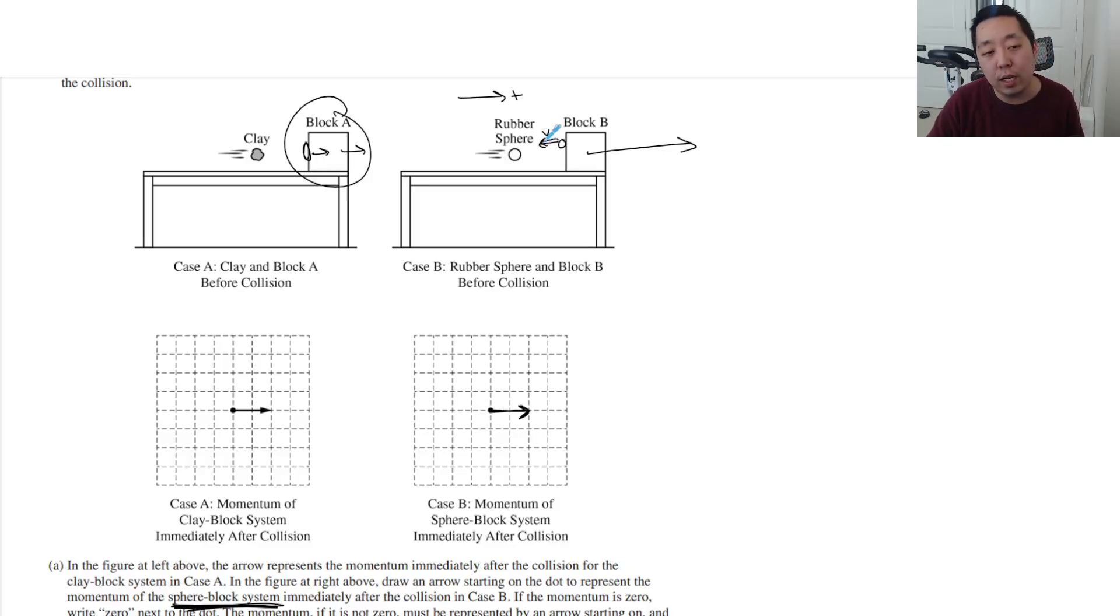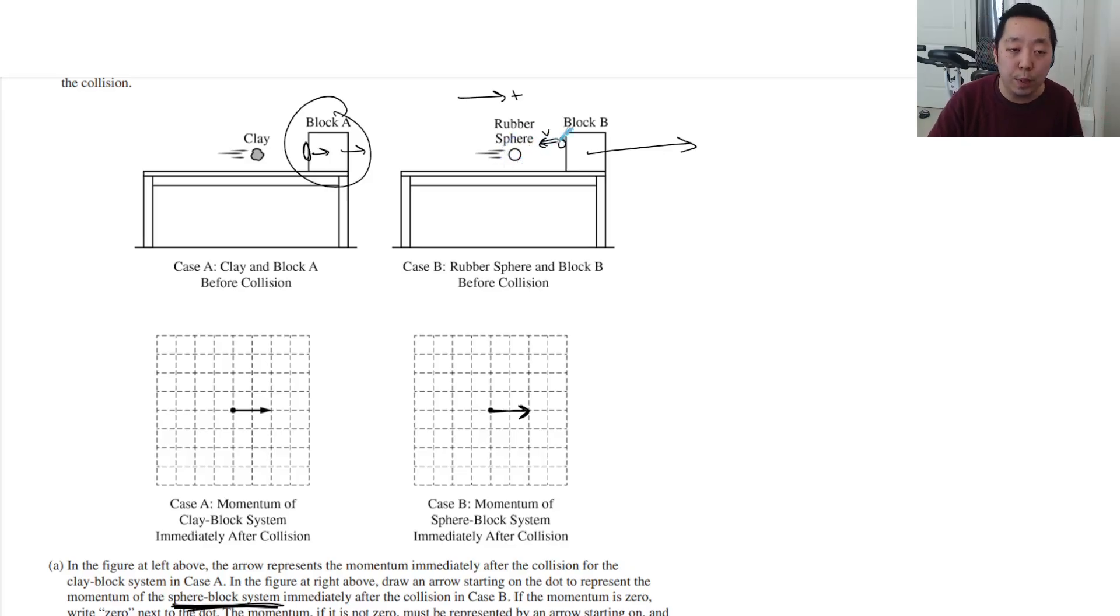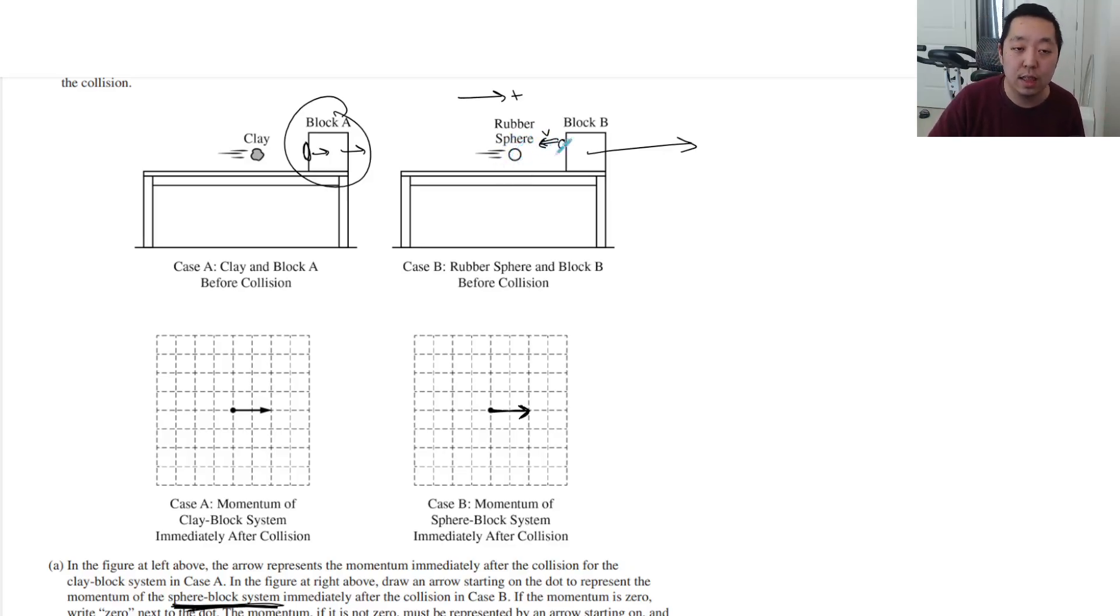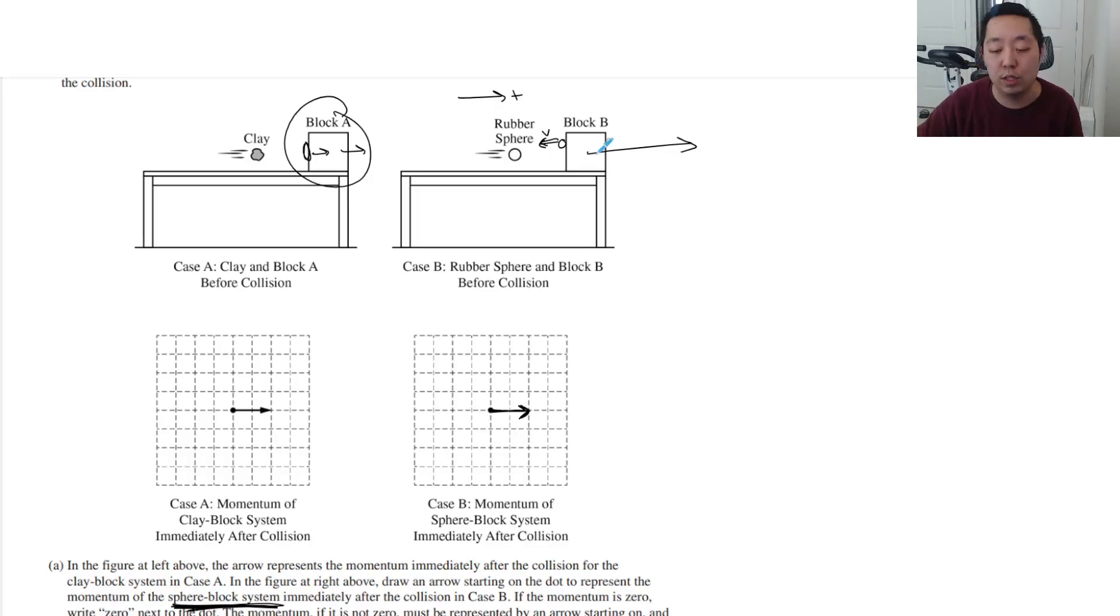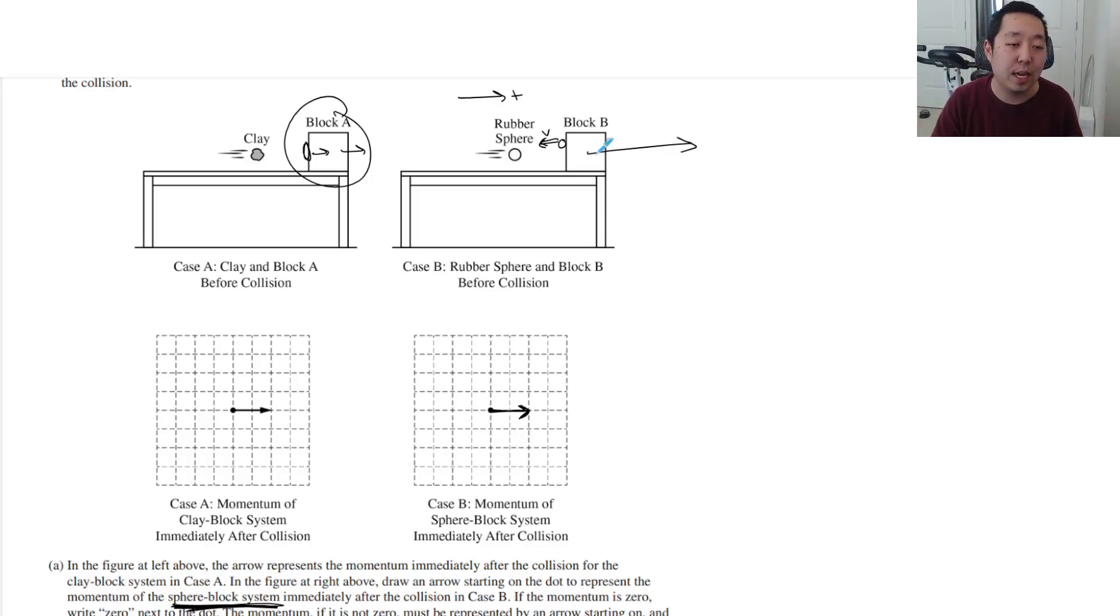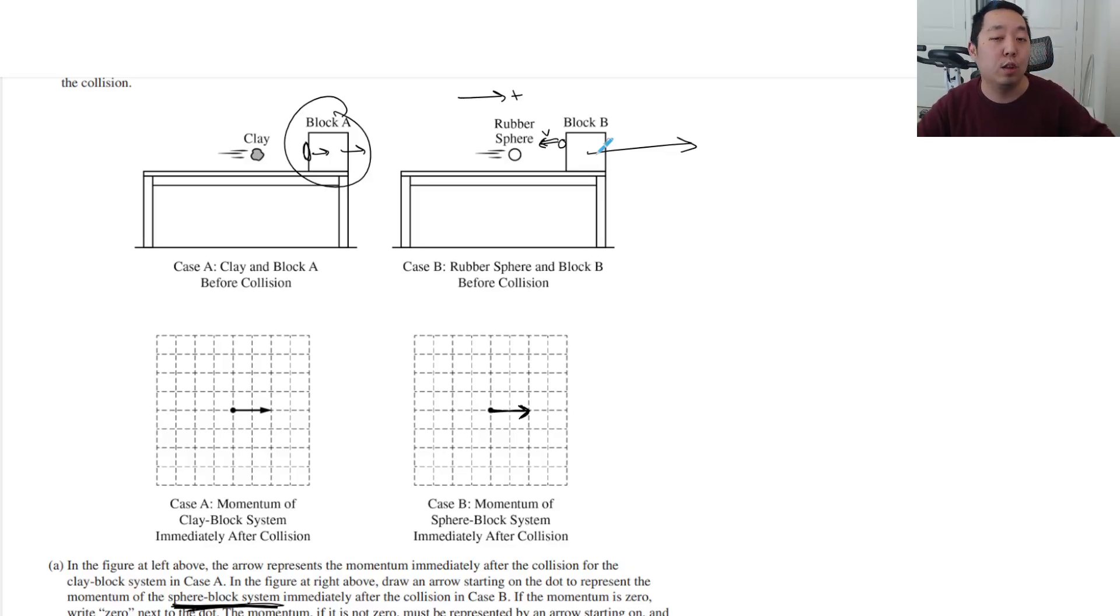The other way to argue it is the rubber sphere has a larger change, has a larger impulse acting on it. Thus, it exerts a larger impulse on block B. Thus, block B moves with a larger speed. In either case, the first point you want to make is that during the bouncing off, we've imparted a larger velocity onto block B.